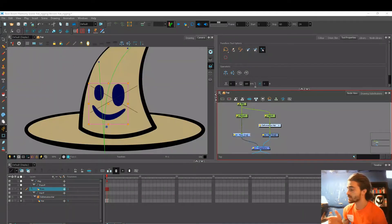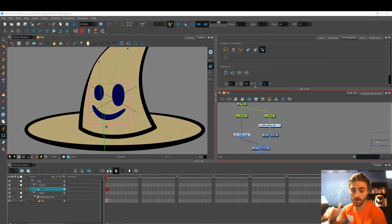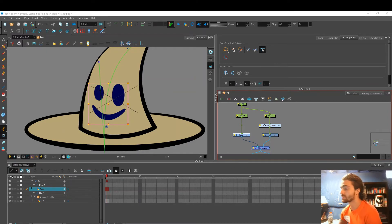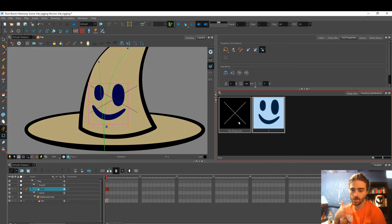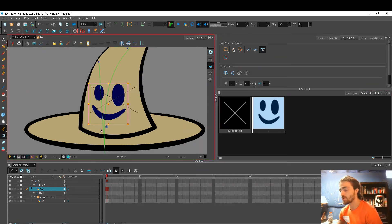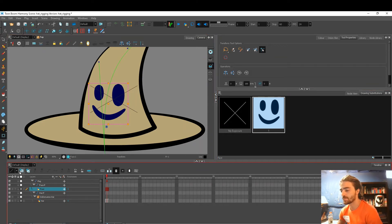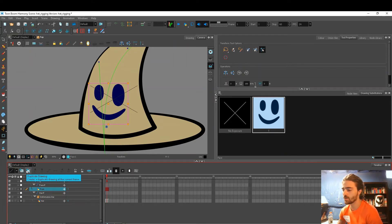So our character is flexible. Now the last thing we're going to do is add a drawing substitution to the face. This is very useful if I want to swap expressions. So I'll go to my timeline and click. You can create a totally empty drawing or you can copy the same drawing.